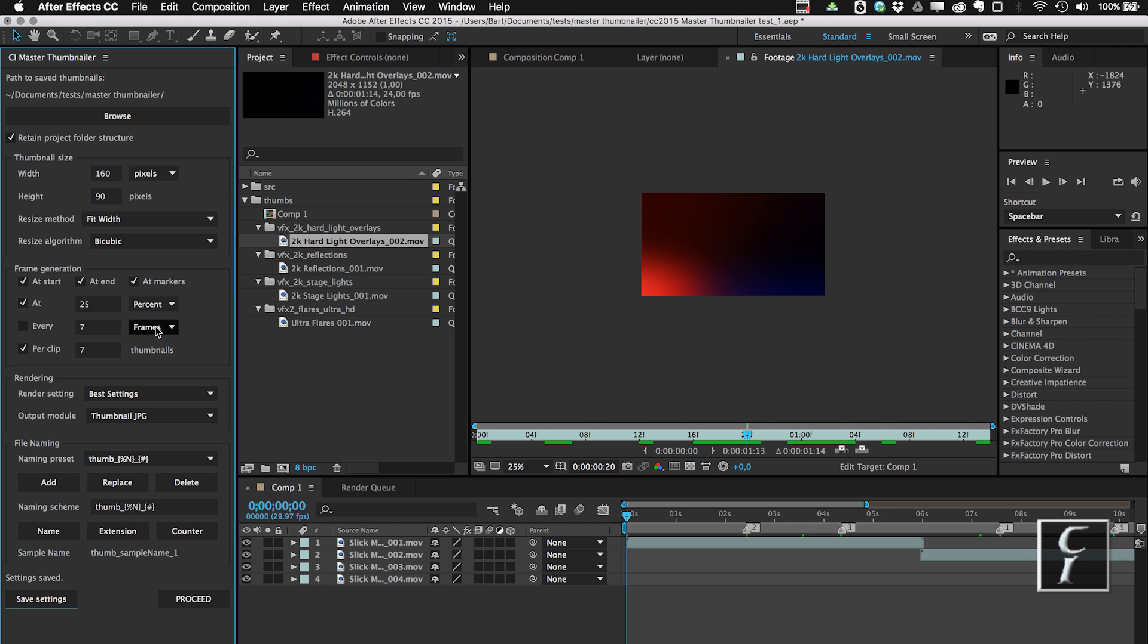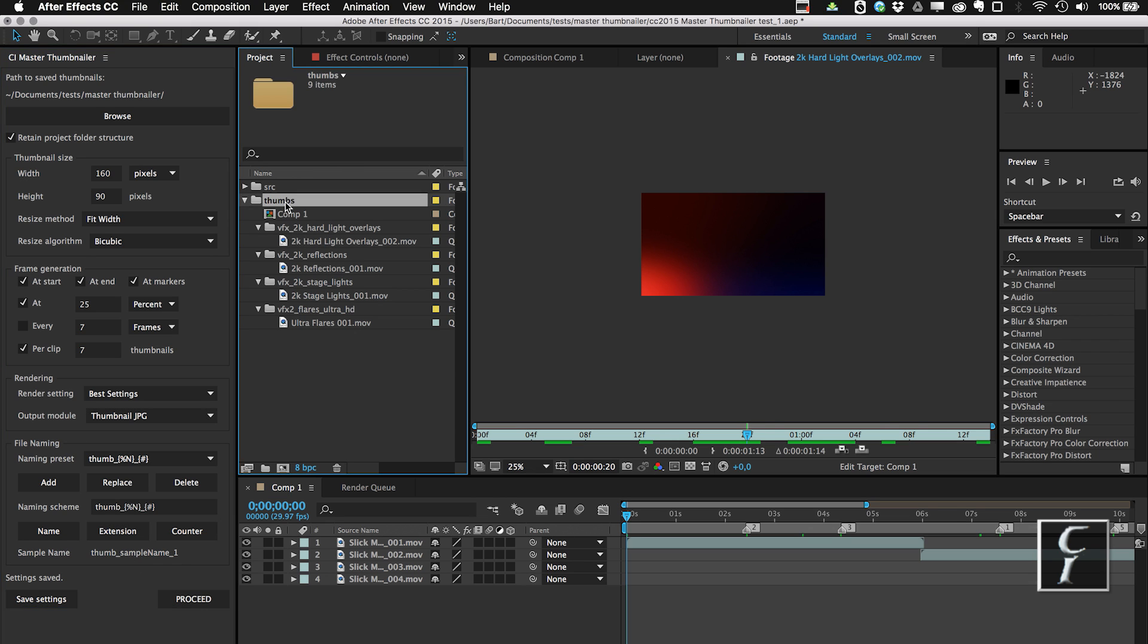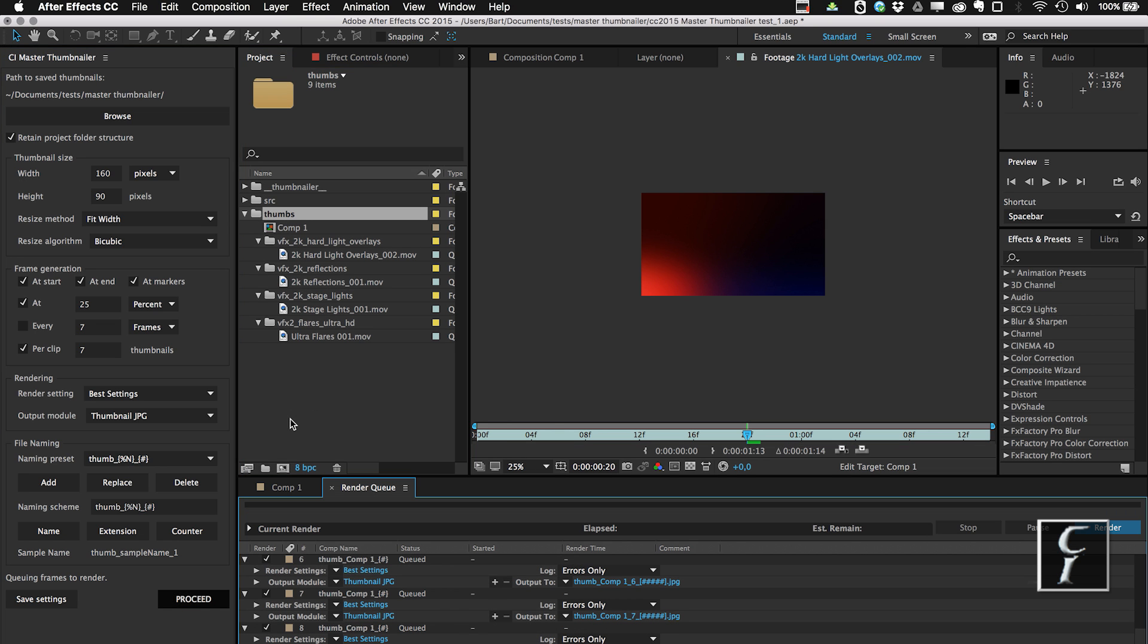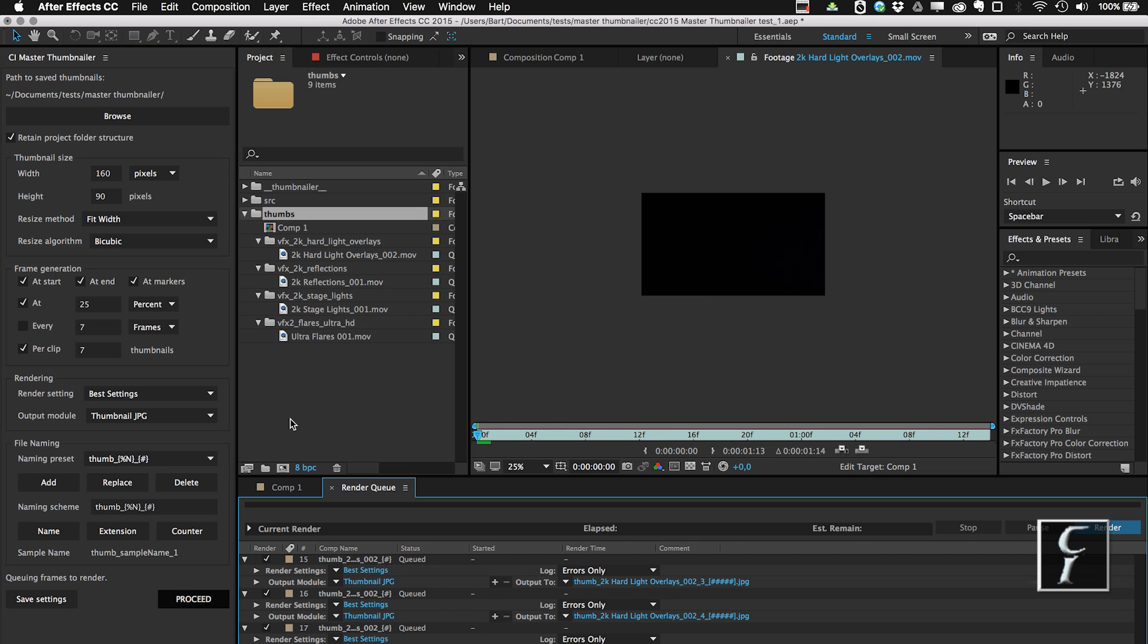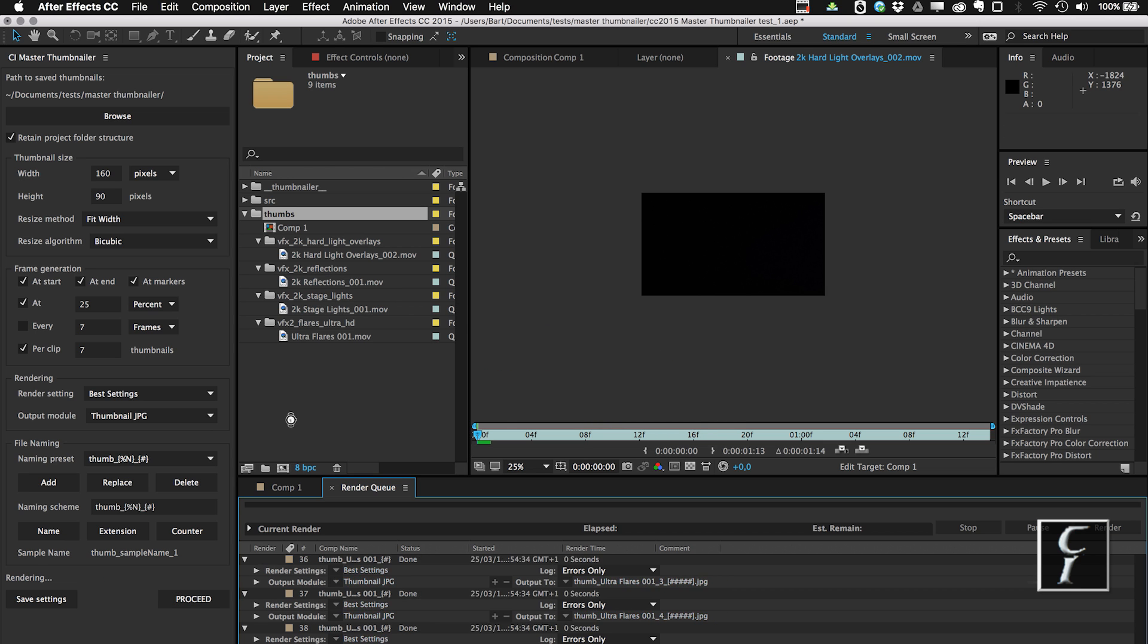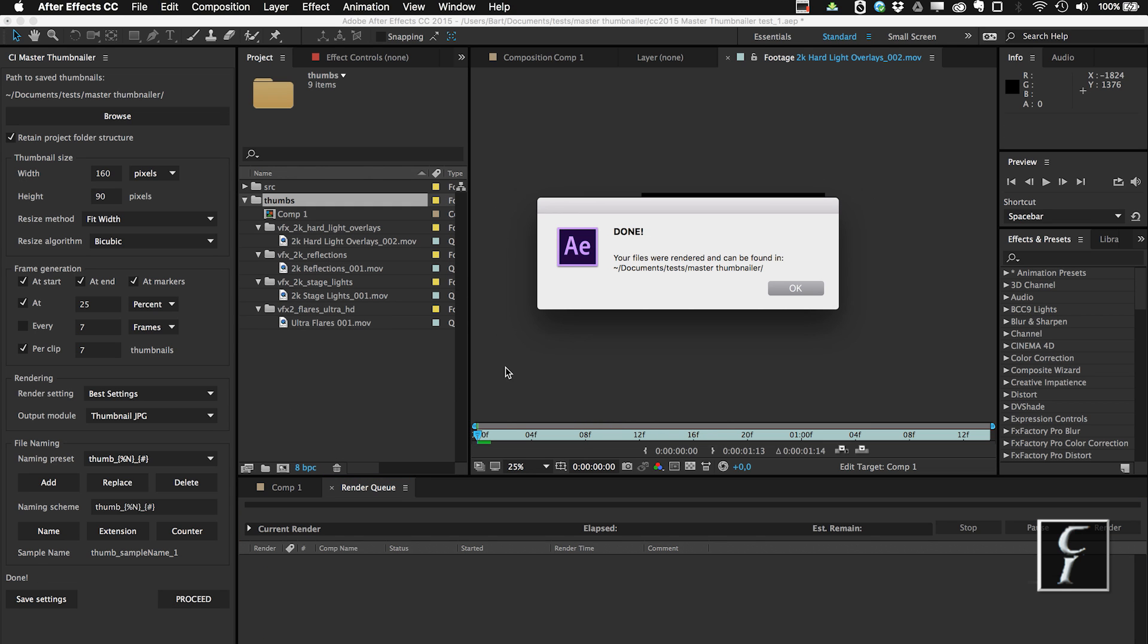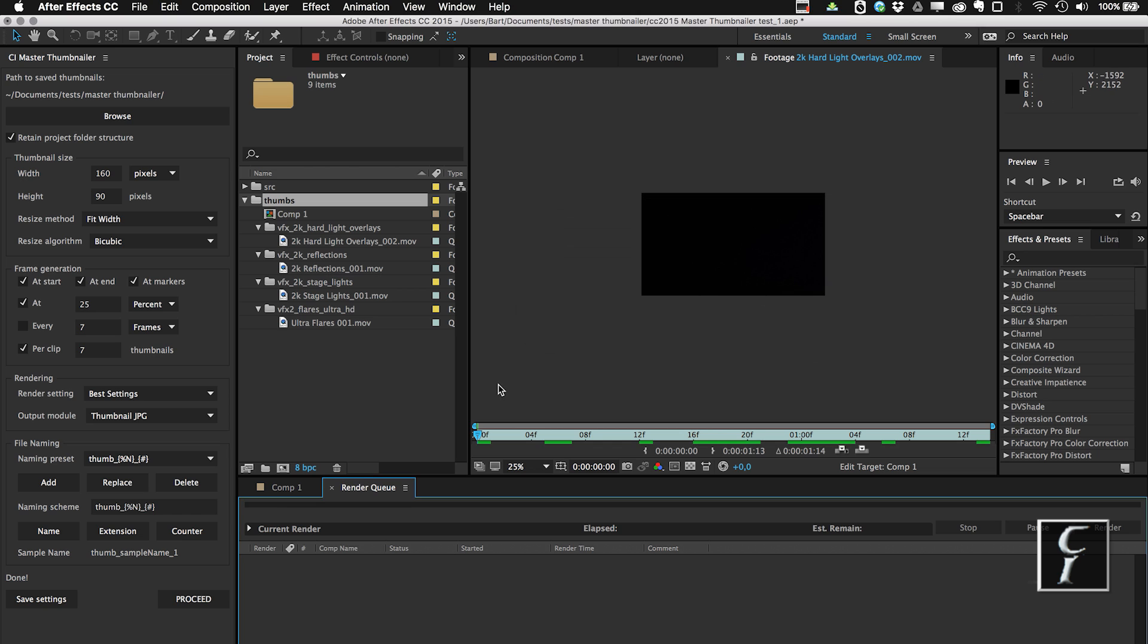All right, so let me go back to the script and now let me hit Proceed. And let's see—oh, first I have to choose the folder, of course, and then let me hit Proceed, and let me wait for After Effects to finish queuing the render and rendering. Oh, actually it finished already. Well, this is because I had it cached already.